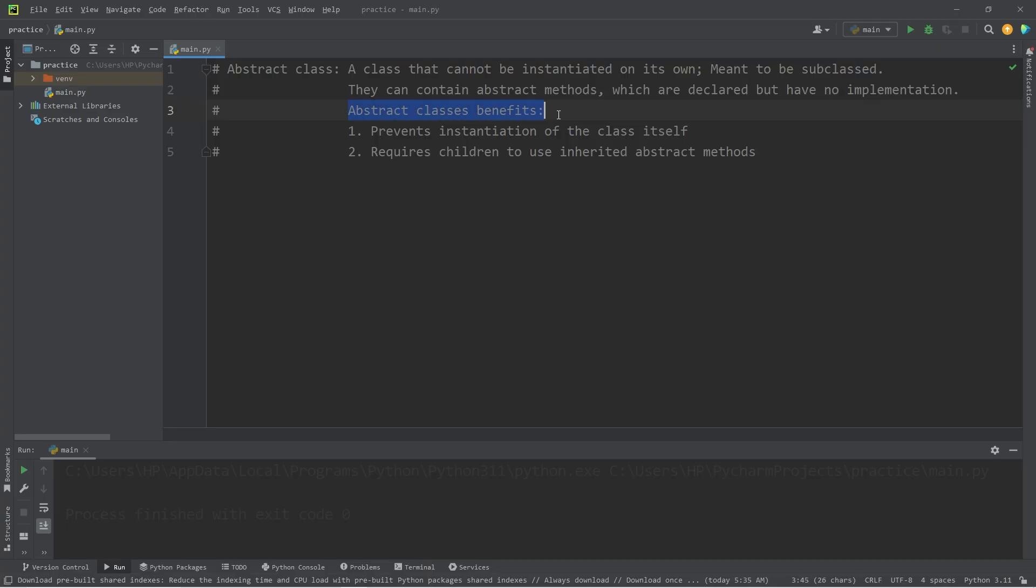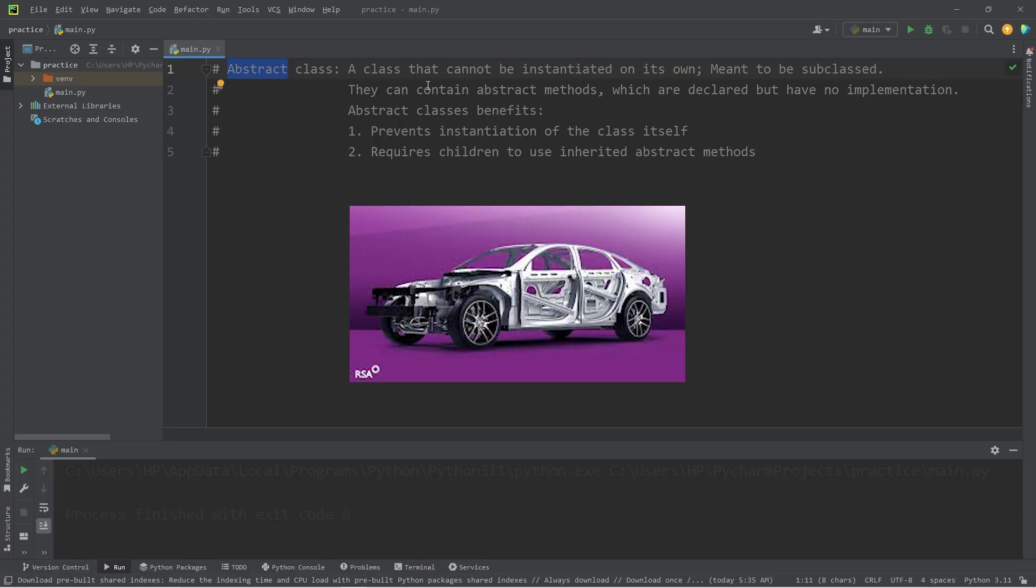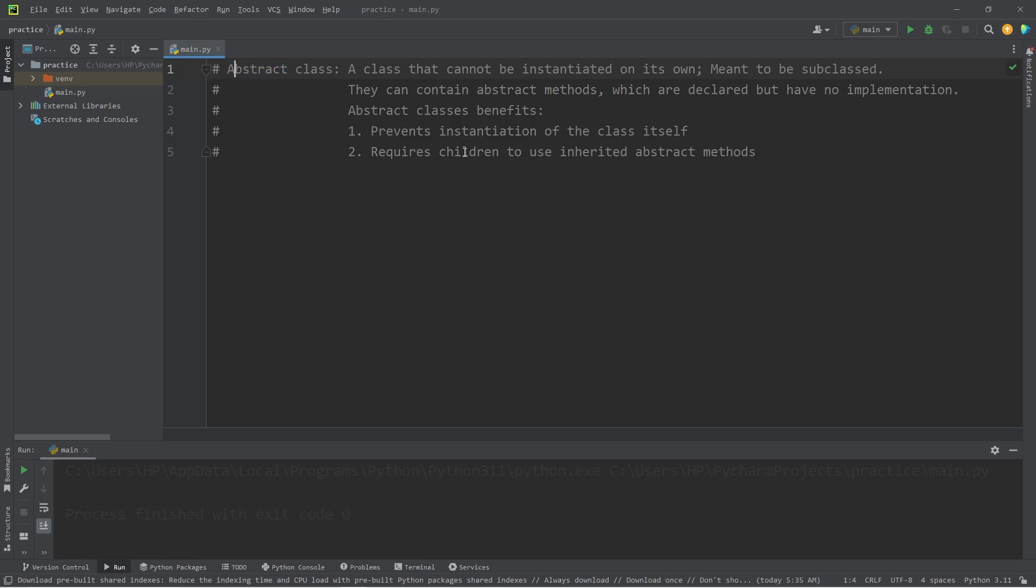Abstract classes have a few benefits. We can't create an object from a class that's abstract. Abstract classes, you could say, are incomplete. We don't want to create an object that's incomplete. Also, any children that inherit from an abstract class, if there's any abstract methods, we have to implement them.